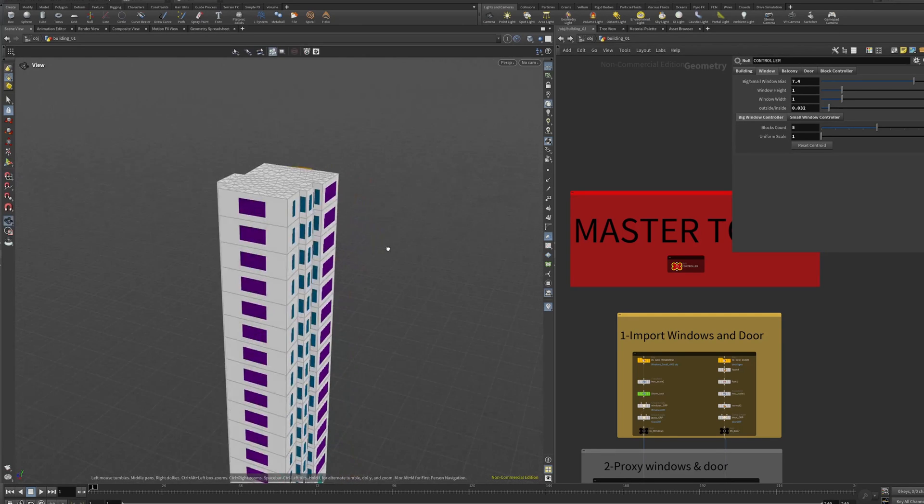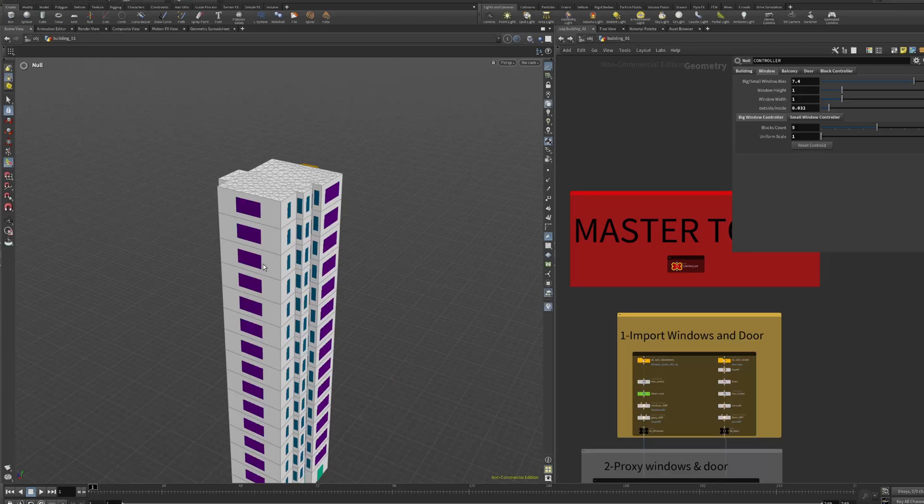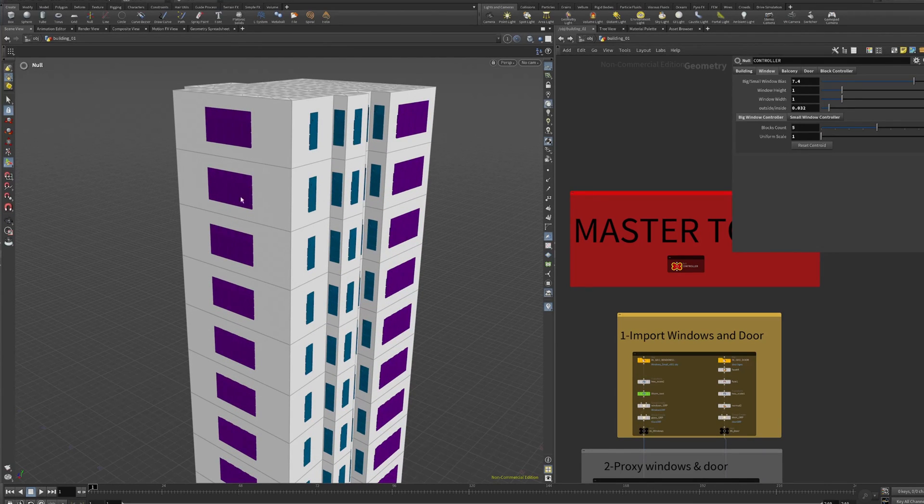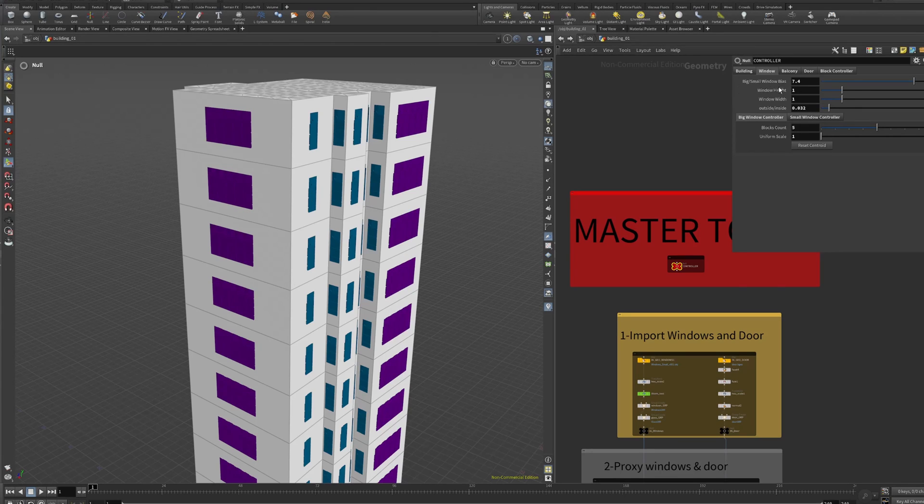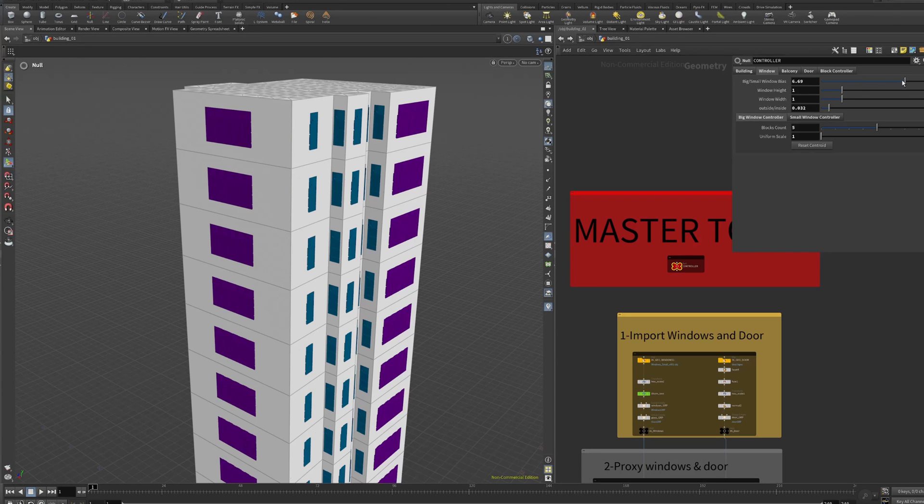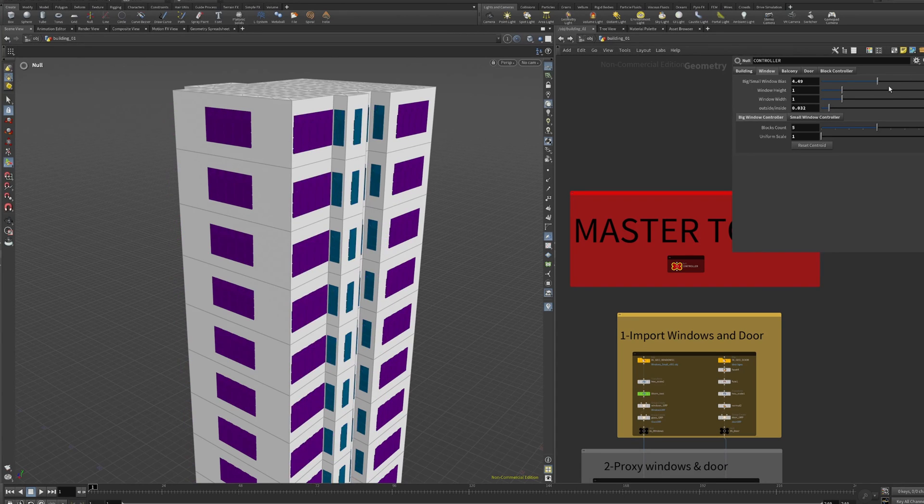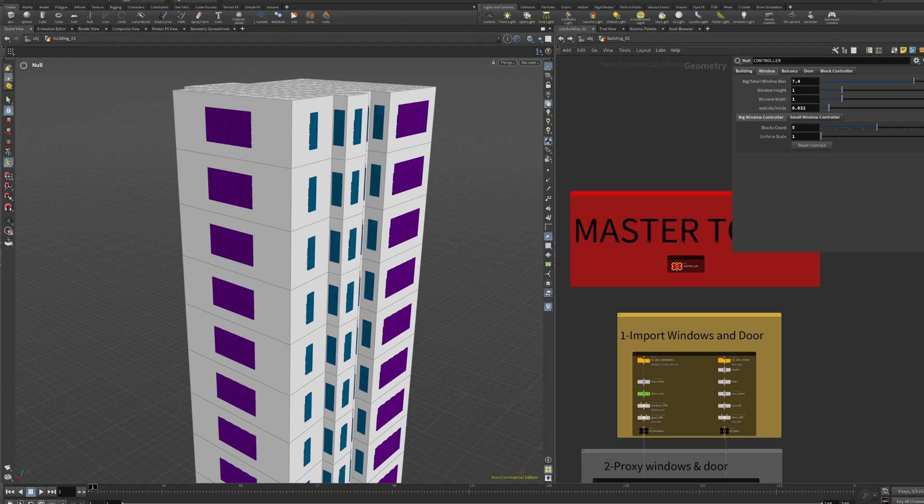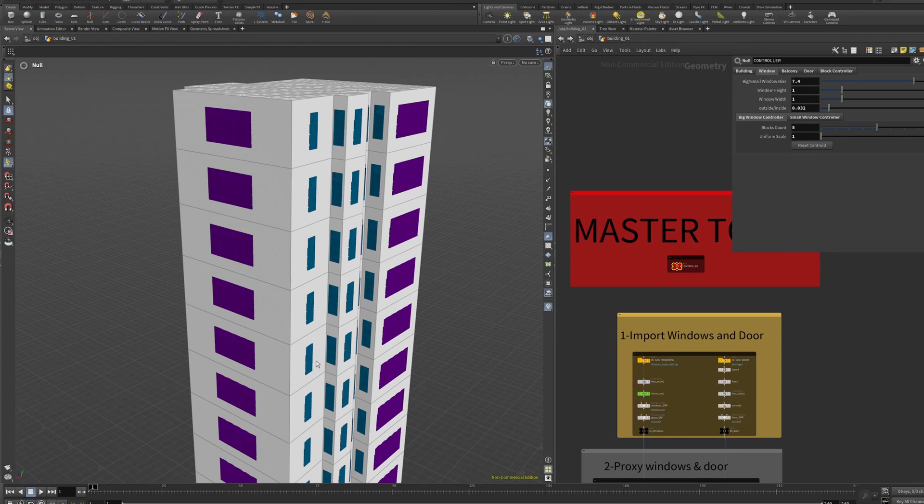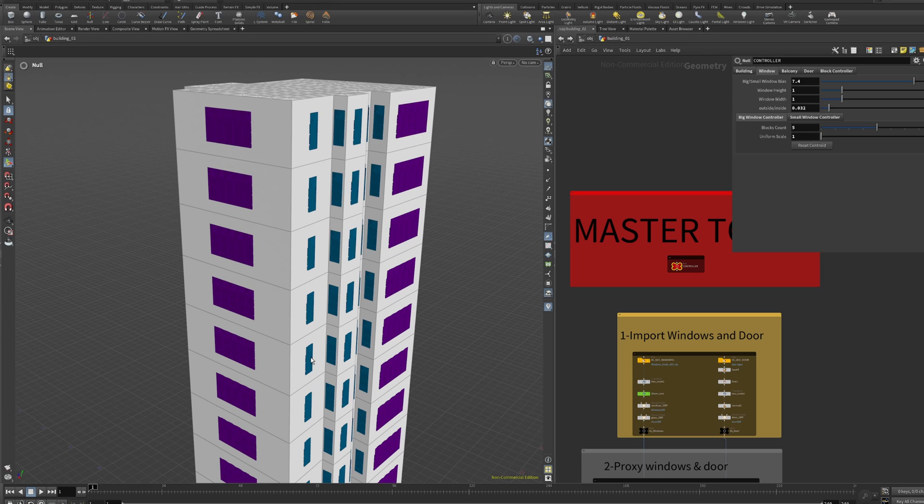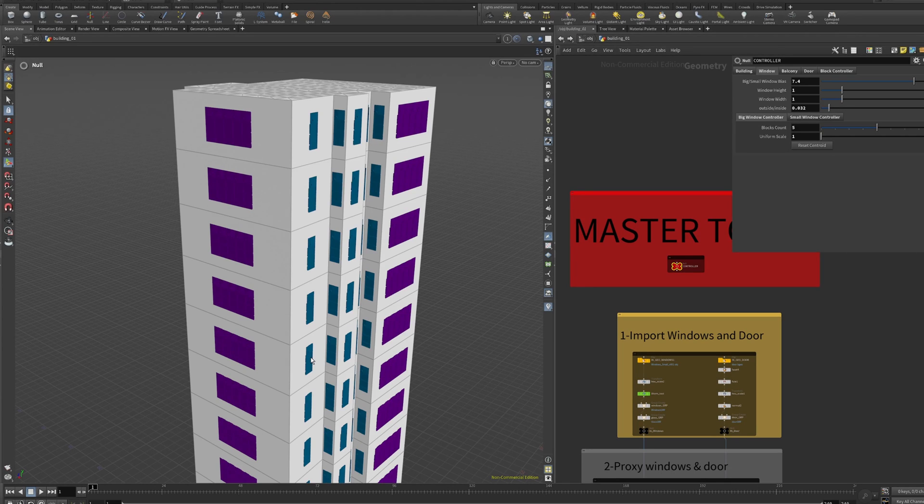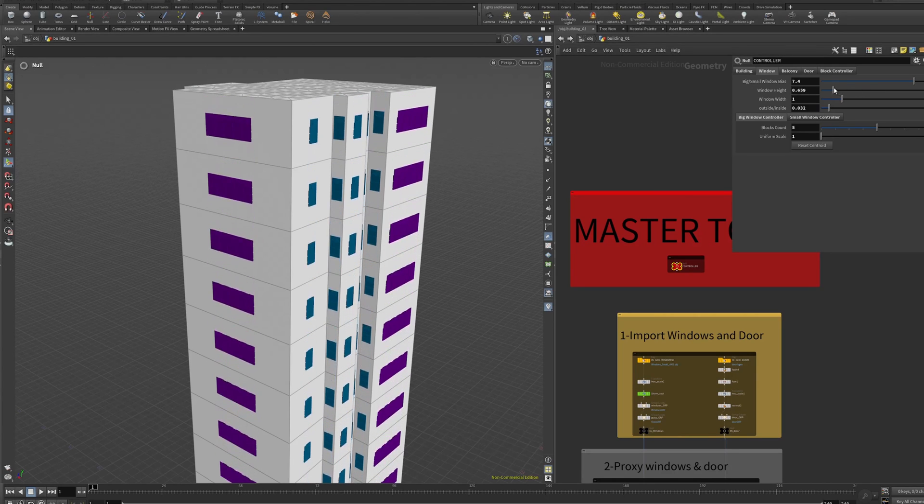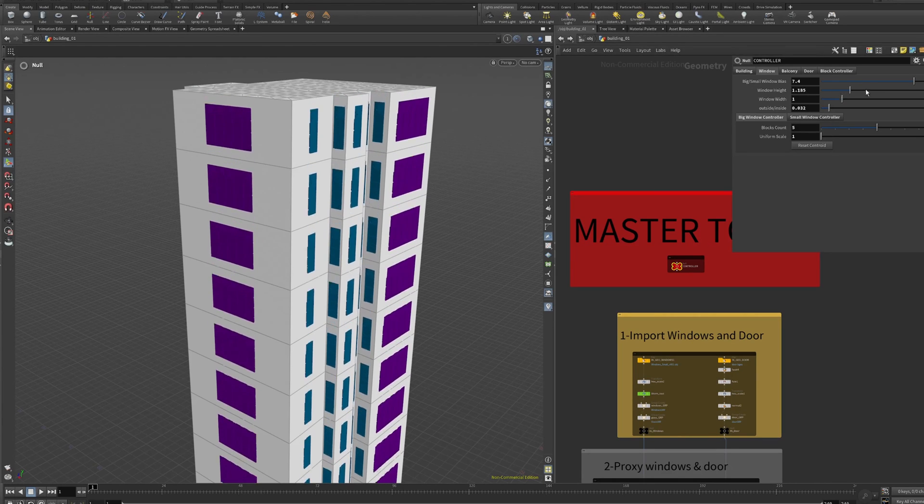Here we have the windows. Let's start with the big ones in purple, we have the big ones, and in blue color we have the small ones. But you can add as many random types as you want. We can adjust the windows bias. The windows are based on a measure node that is taking care of the perimeter of each wall. If the area of the wall is smaller than something, the setup is going to put small windows. If it's bigger, it's going to put big windows.